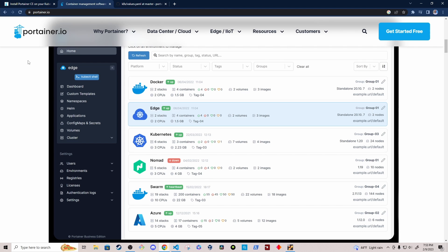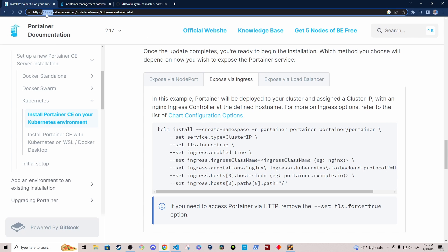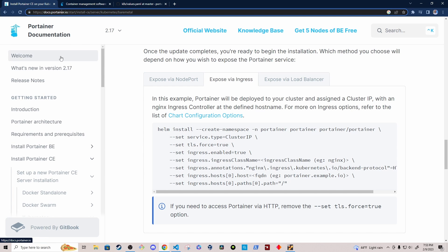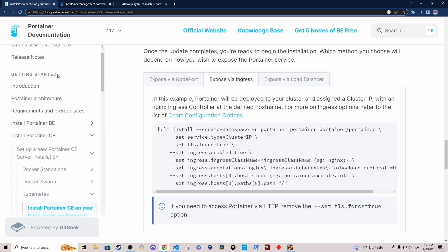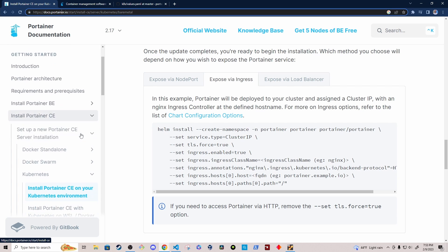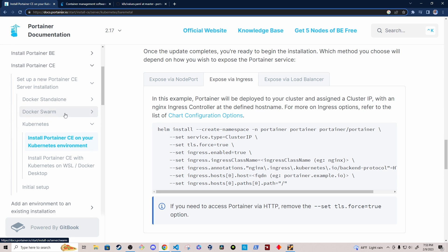I'm going to navigate to the Portainer documentation, and the documentation is located at docs.portainer.io. Once you've navigated to the documentation pages, you'll want to scroll down to the getting started section. Under getting started, I'm installing the community edition of Portainer, so you'll want to expand this drop-down. And then under this drop-down, we're going to select Kubernetes, and then install Portainer community edition on your Kubernetes environment.